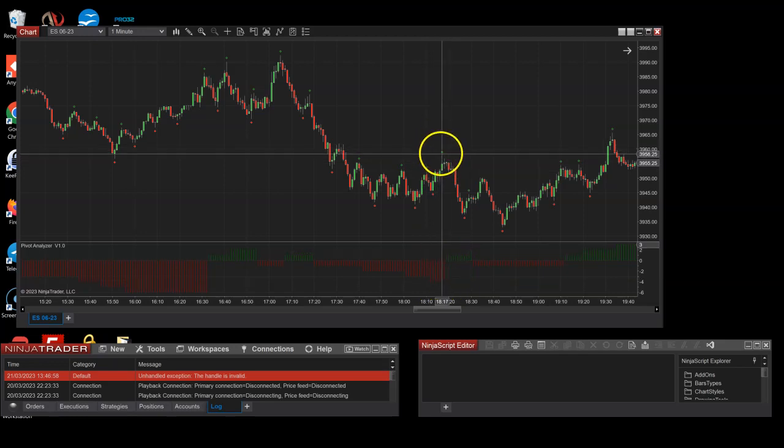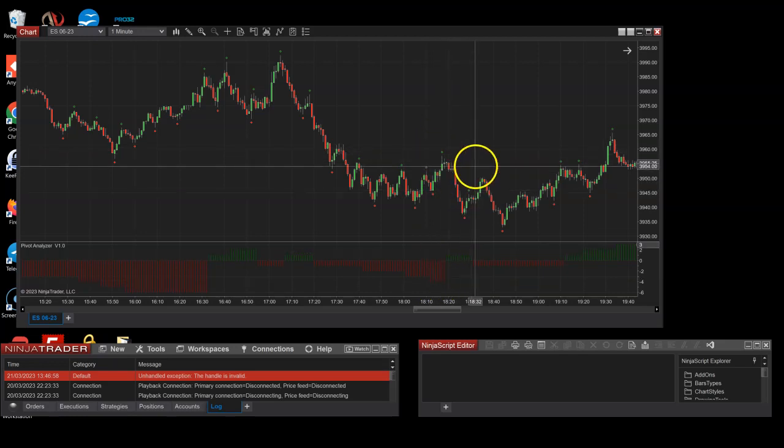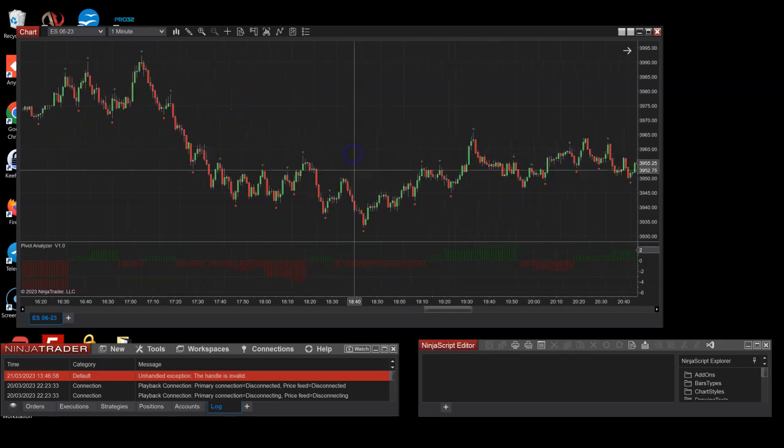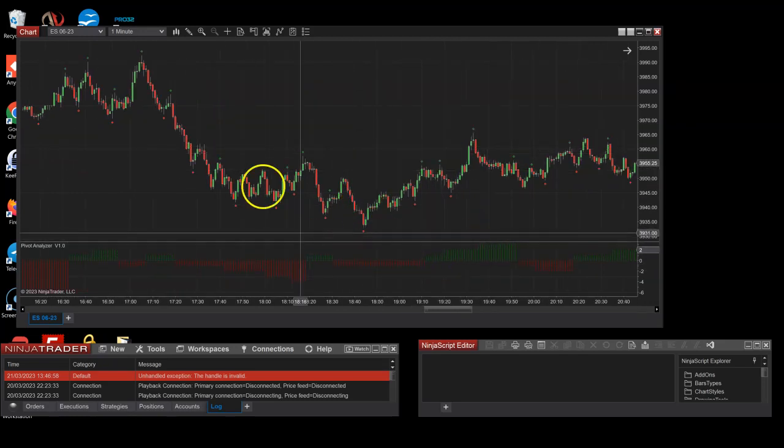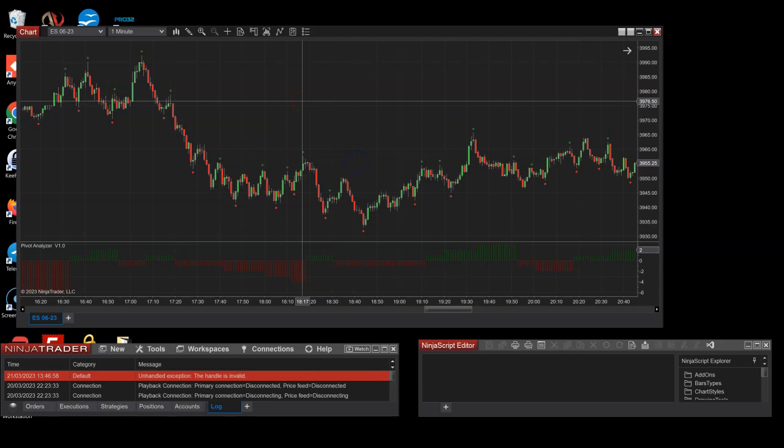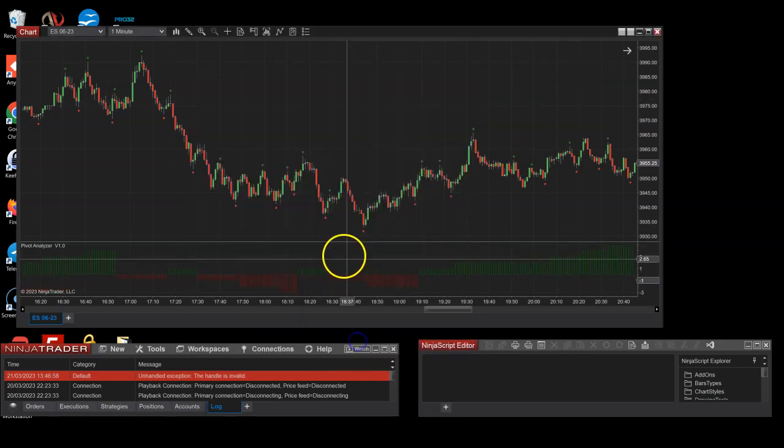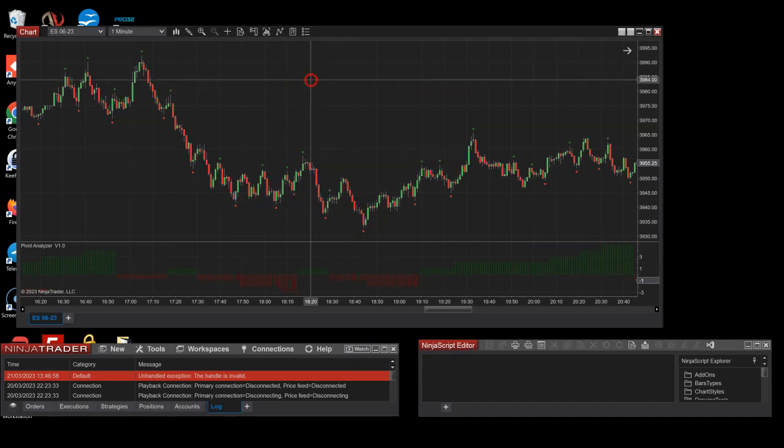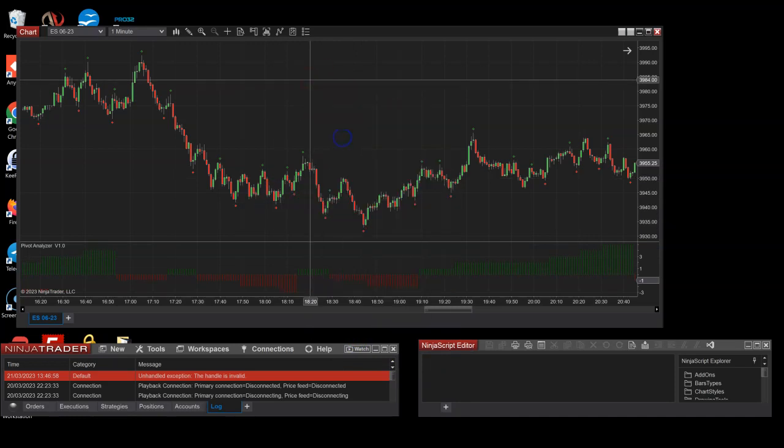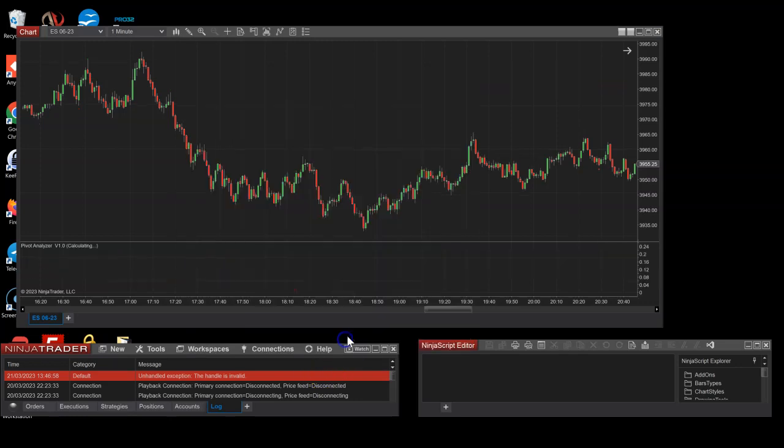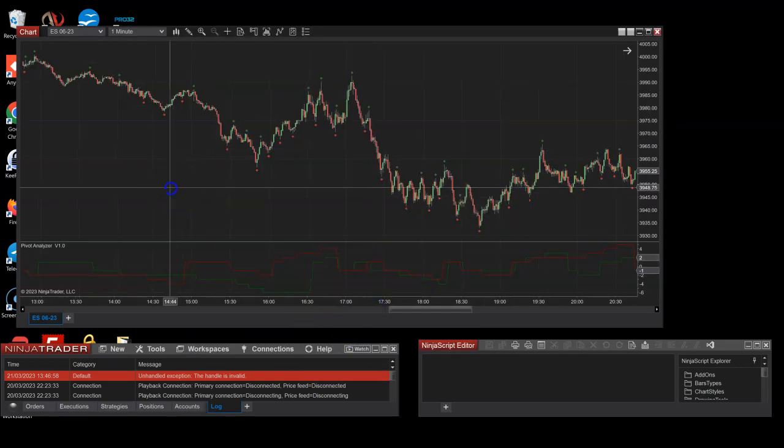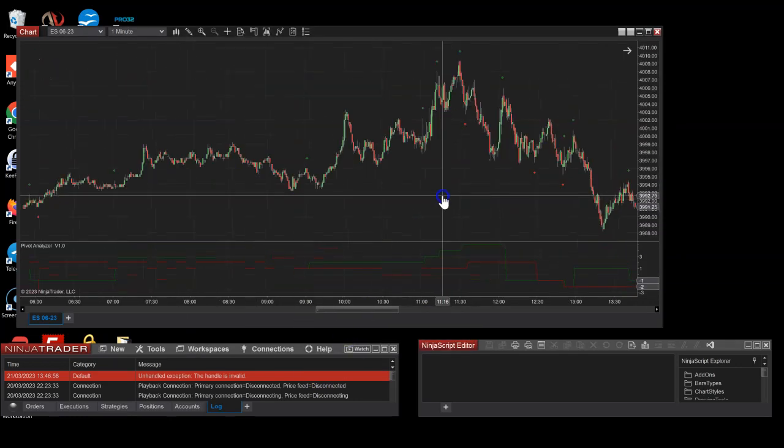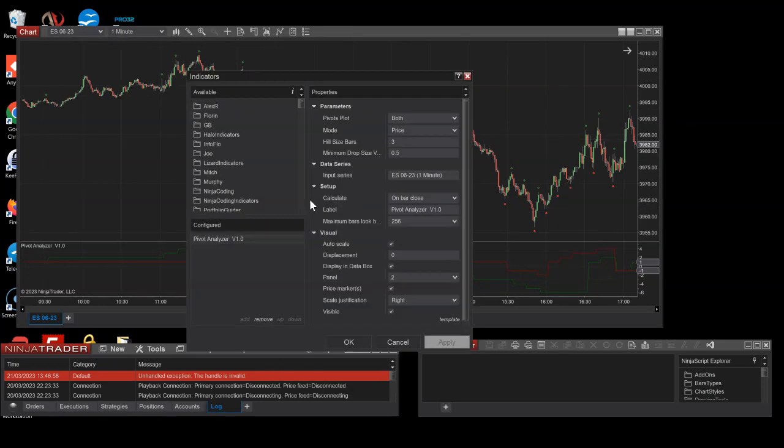So that's all it does. And if you switch it to down pivots, it would actually do it for the down facing pivots. Or if you switch it to both, you can actually watch both.